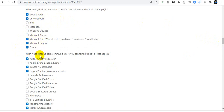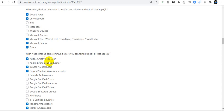With what other EduTech communities are you connected? Check all that apply. I am connected with Adobe Creative Educators, though I am not a Creative Educator myself. I am also connected with Buncee, but I am not a Buncee Ambassador. I am a Flipgrid Student Voice Ambassador.